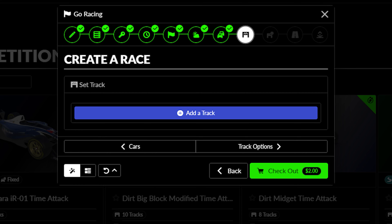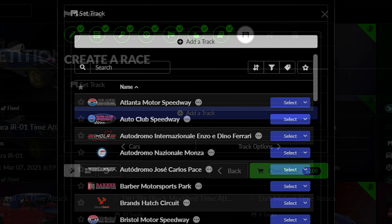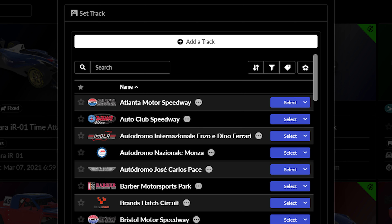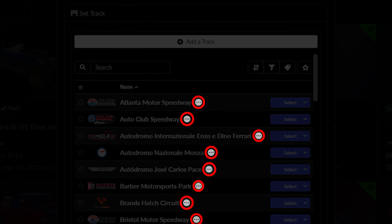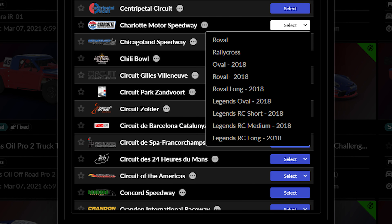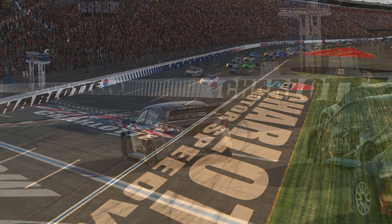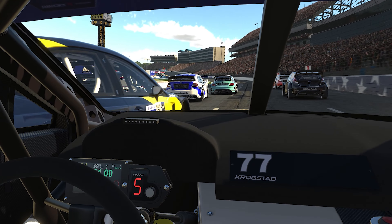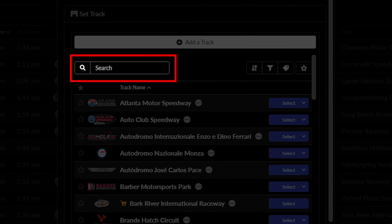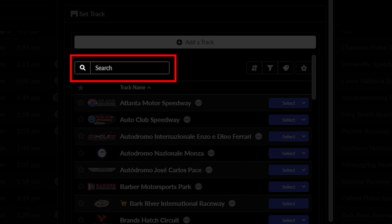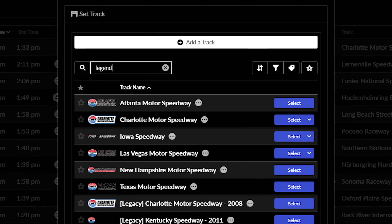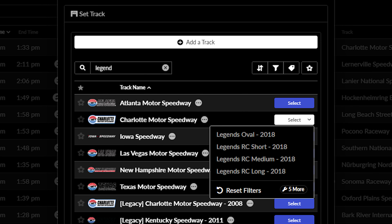This tab allows you to select the track your event will utilize. If you are curious about a track and want to view its information, click on the Track Info button here. When you select your track, make sure it is using the configuration you were planning to use as well, as many tracks have different configurations to fit different styles of racing. You can search through every track on iRacing by using the search box here, either by the track's name or by its configuration name — for example, finding every example of a legends oval by searching for 'legend'.